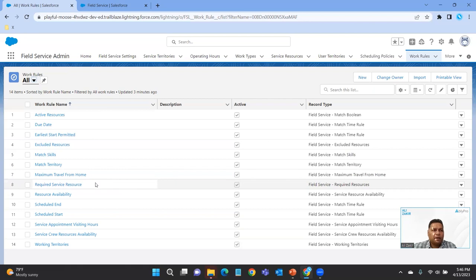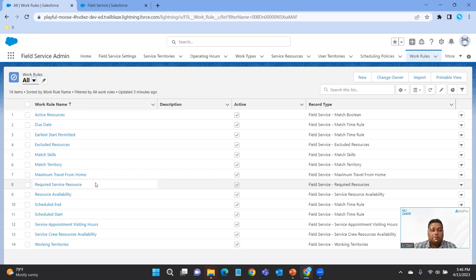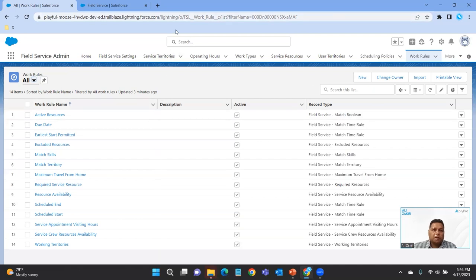Required Service Resource means that on the account or on the work order, you're specifying a specific technician or field resource individual that is required. If on the work order or account you have a required resource specified, then that person has to be able to perform that work. You're enforcing a work rule so that only that technician can perform the work.